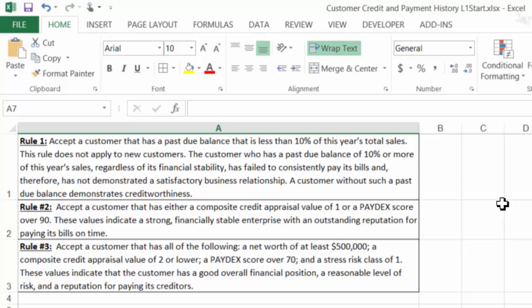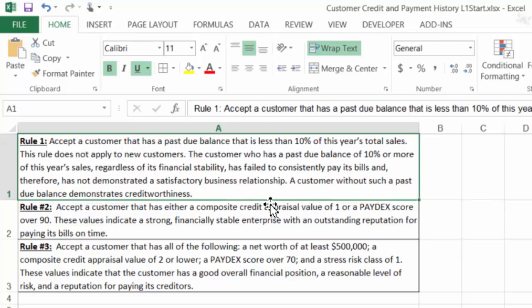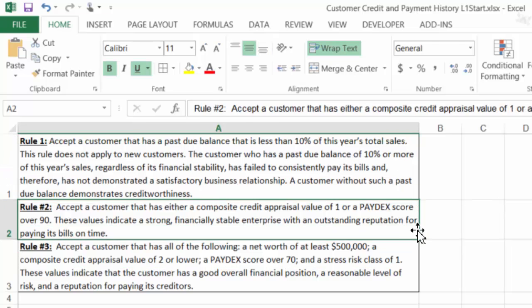Rule 2: Accept a customer that has either a composite credit appraisal value of 1 or a Paydex score over 90. These values indicate a strong, financially stable enterprise with an outstanding reputation for paying its bills on time. Rule 1 takes into account the customer's standing with the Zone, and Rule 2 brings to bear the customer's D&B ratings into the decision.